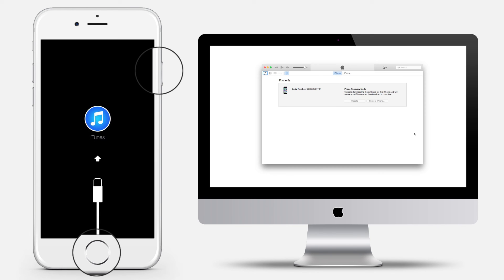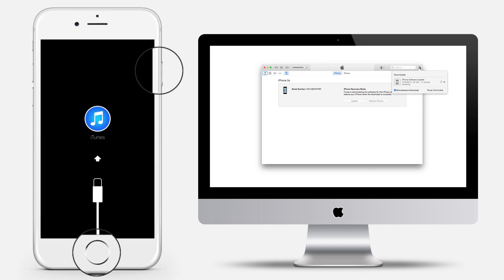Wait for the process to finish. Then you can set up and use your device.